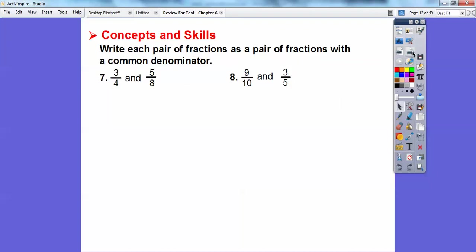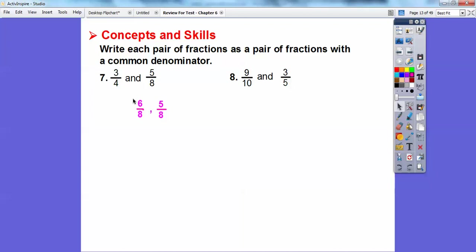Write each pair of fractions as pairs with common denominators. Let's look at the denominators four and eight. Multiples of four are four, eight — four times two is eight. So we multiplied three-fourths by two over two: three times two equals six, four times two equals eight. The other fraction already has eight in the denominator, so we didn't have to change that one.